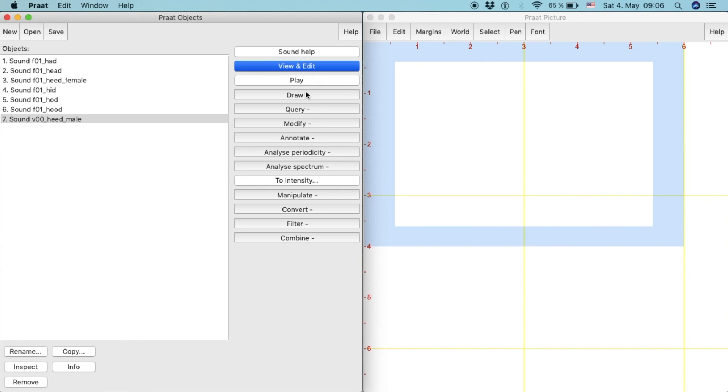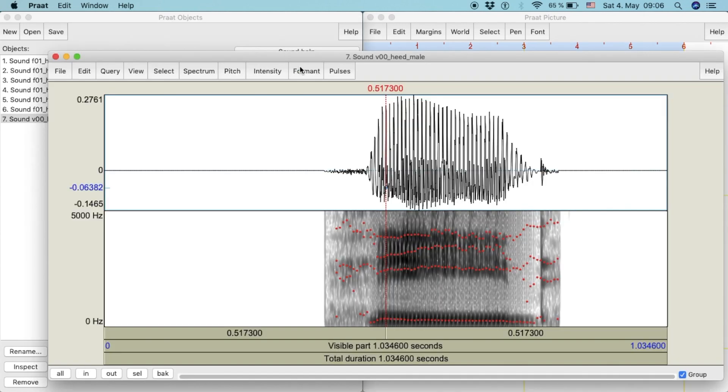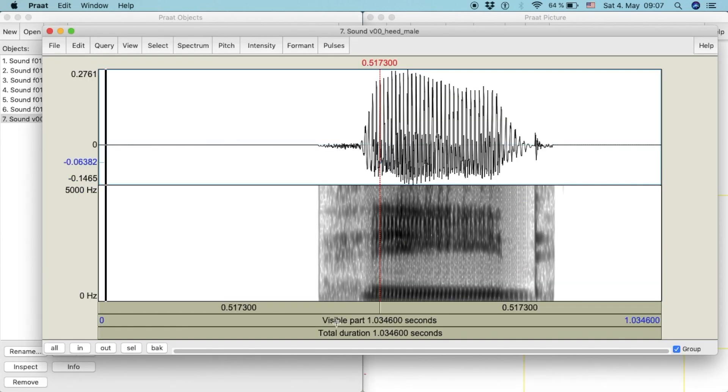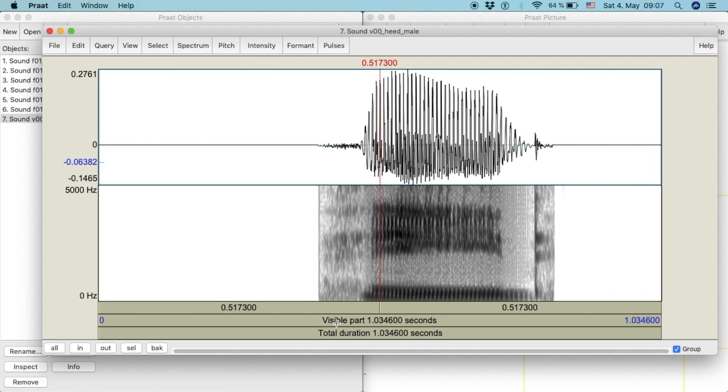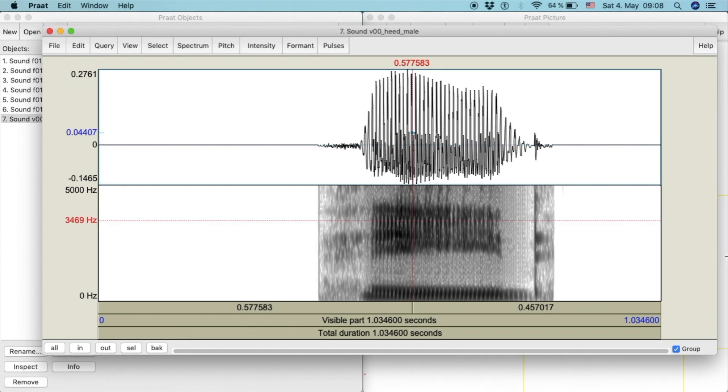For this example, we're going to measure the high front vowel E. Pratt measures vowels through the information found in the shades of the spectrogram of a vowel sound.